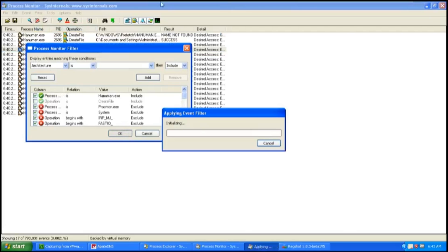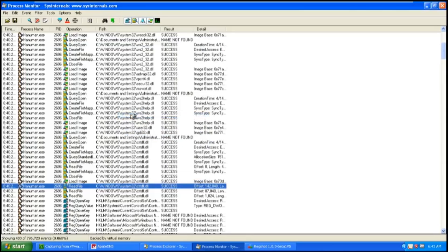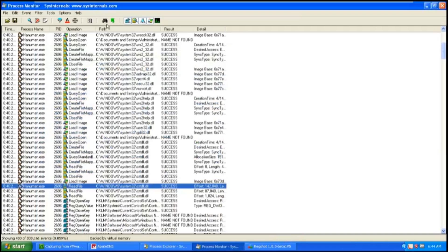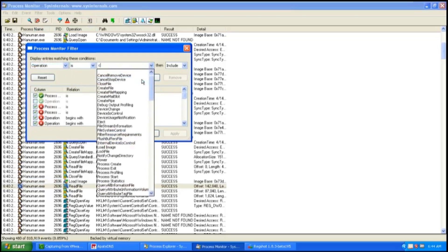Now let us look at other operations. Read file is used to see the files Hanuman is trying to read by jumping into the file. You can see the DLLs that Hanuman is trying to read — look at the path. Now let us take a look at the create file mapping operation, which is used to load the file from disk to memory. For this case, it loads the DLL and manipulates it.